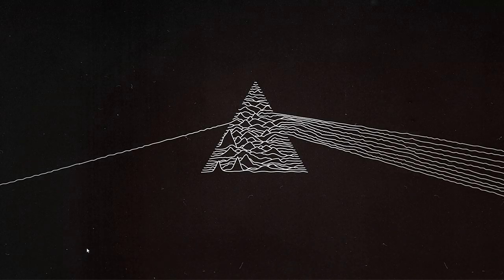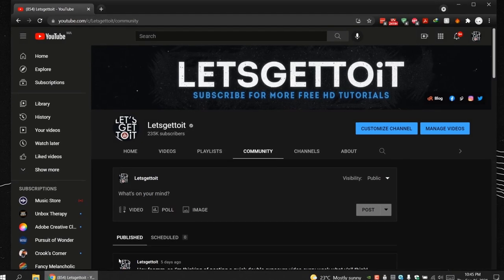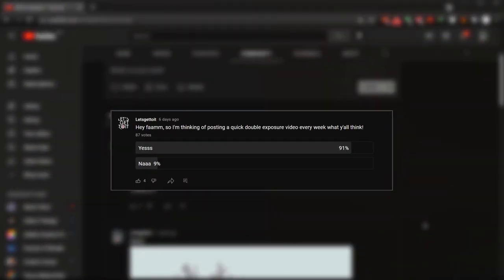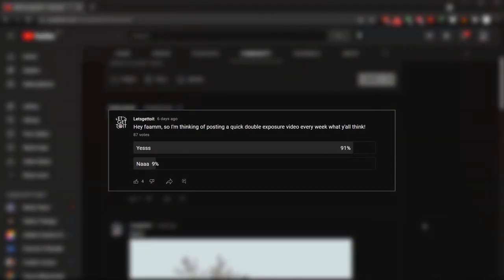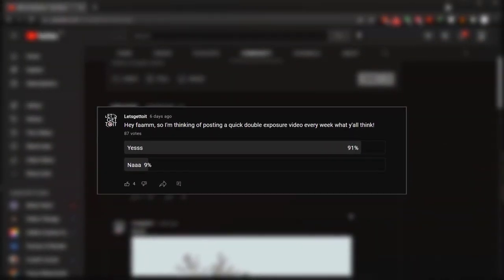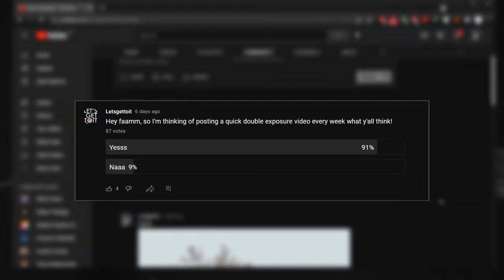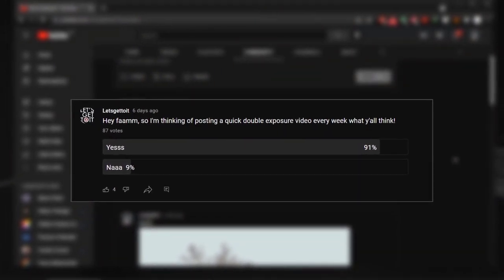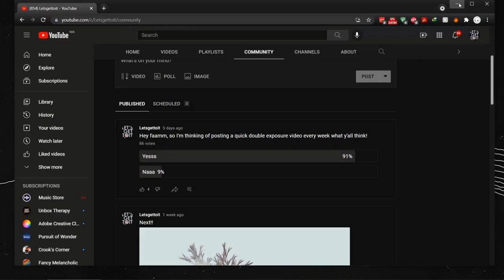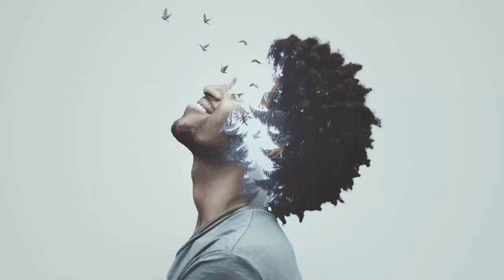Hello everyone! Last week I put a question whether to publish a double exposure video every week or not, and 90% of you said yes. So in this week's double exposure tutorial, we're going to see how to create a really cool image.